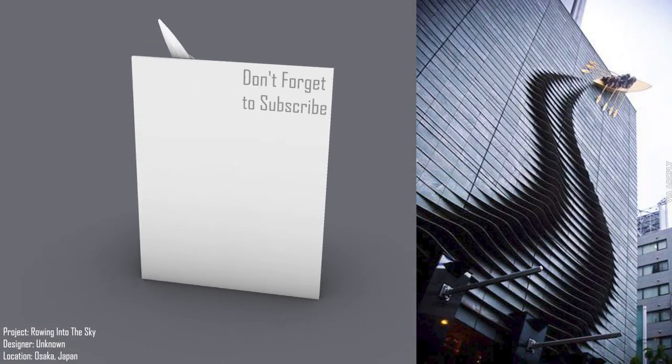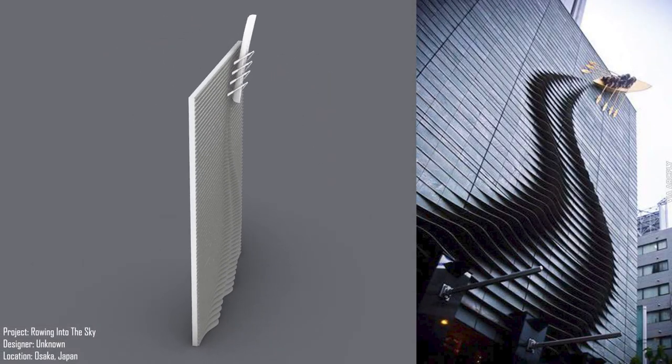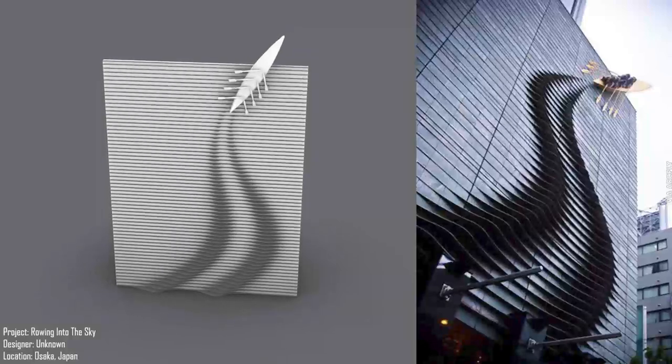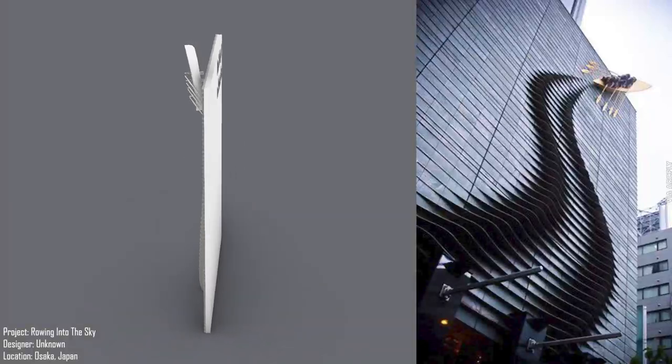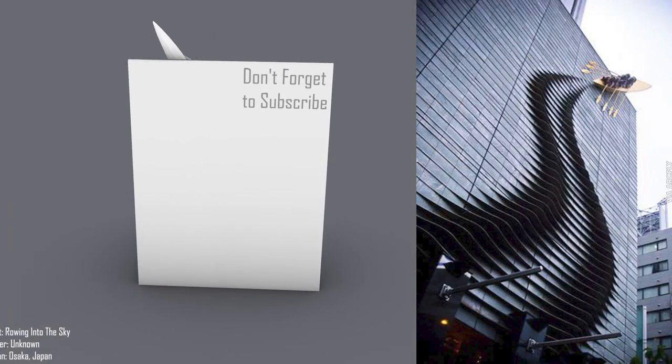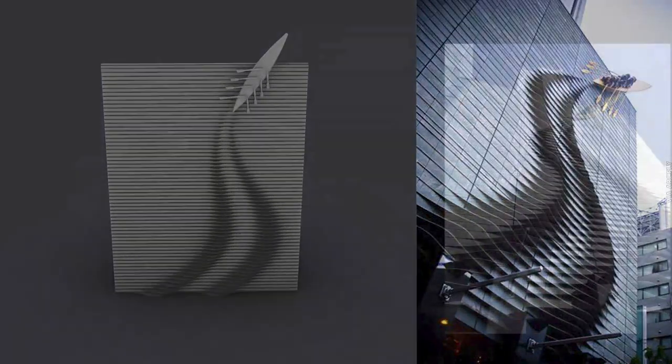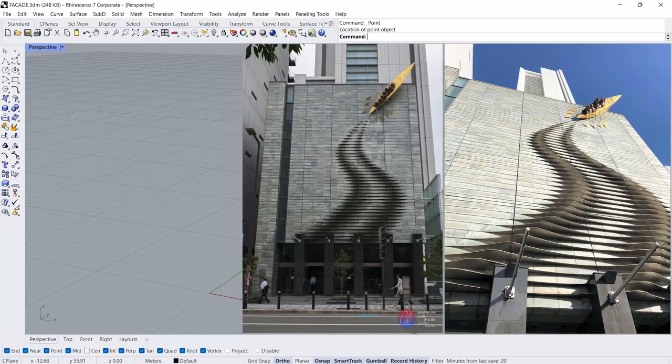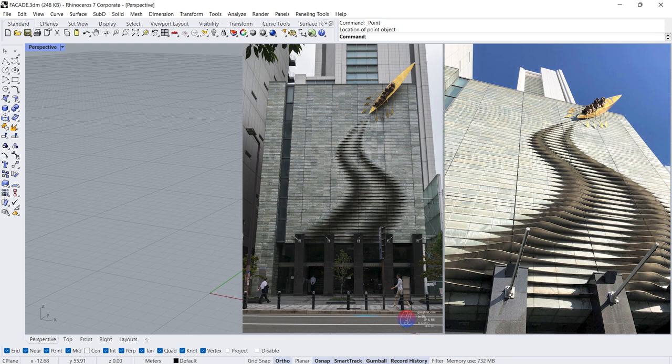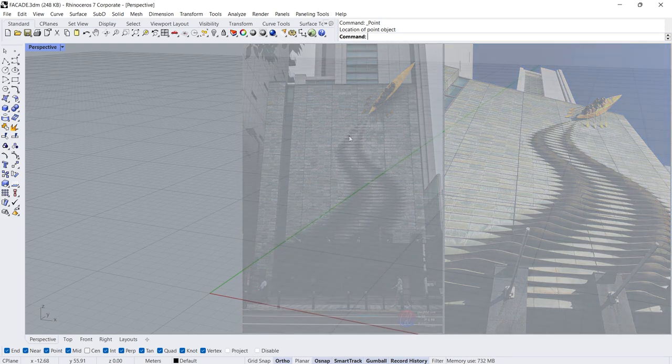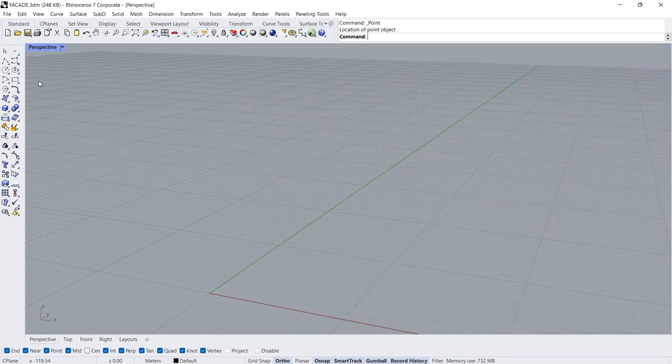Rowing into the sky Designer Osaka, Japan. Hi, I am Adam, welcome back. At the end of this tutorial, you will be able to make a wavy facade model. Let's start.